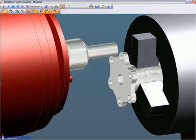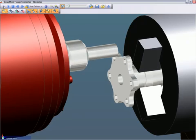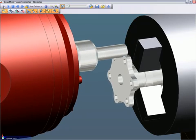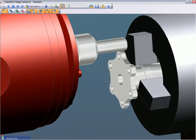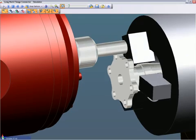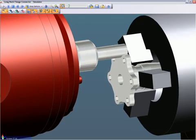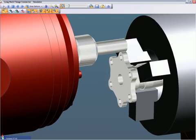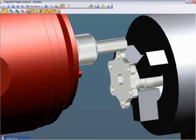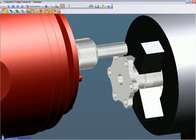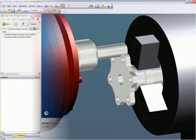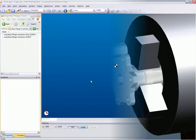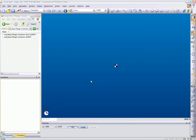For example, when running a face turn strategy, Edgecam references the stock model to determine the Z face stock amount. Then a decision is made whether or not to face the part. Now let's discuss how strategy manager is used.